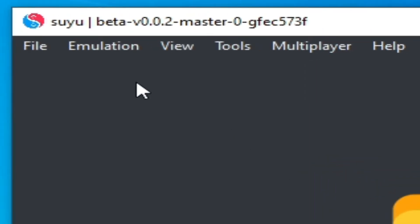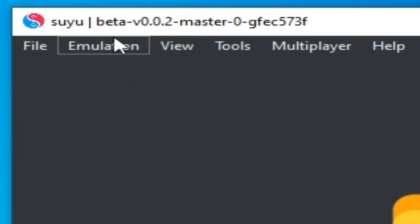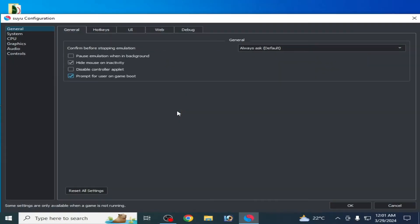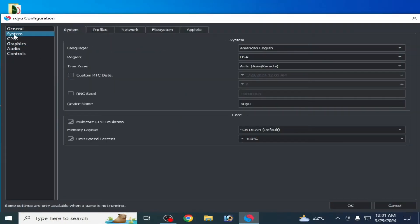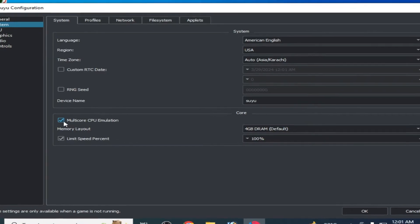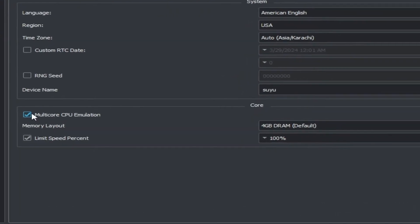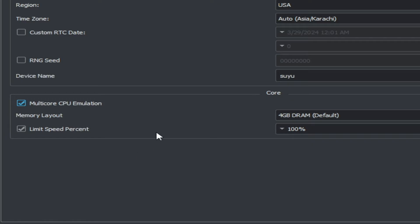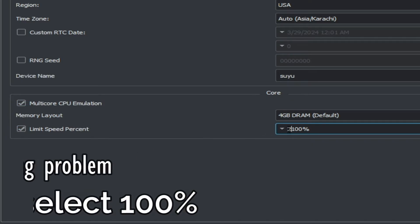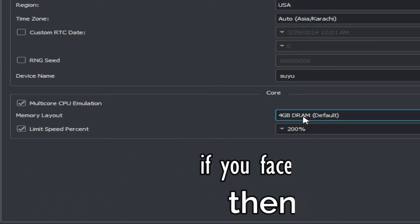If you want more settings for performance, go to Emulation and then Configuration. Go to System and check the option for multi-core CPU emulation — this is very important. You can also increase your limit speed percent from here; tap 200 percent.